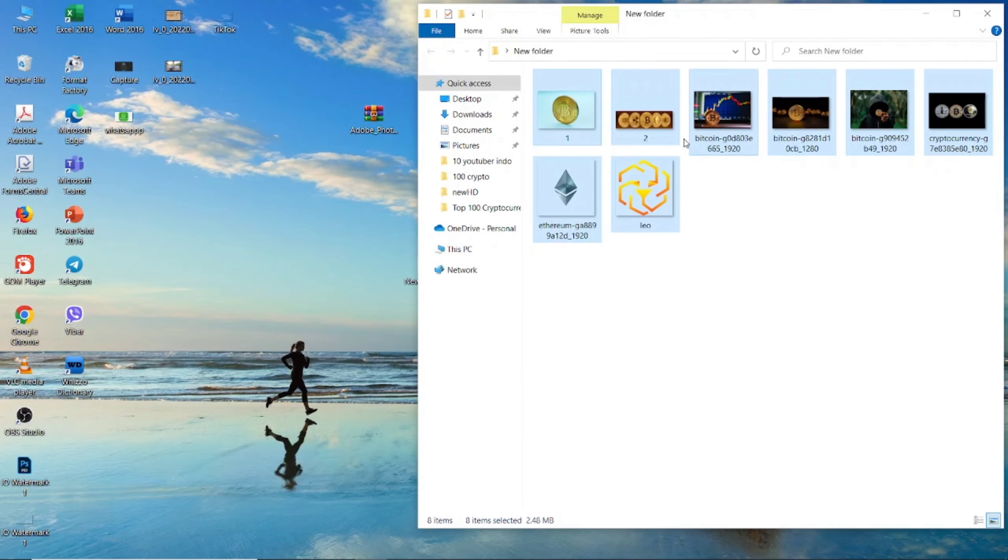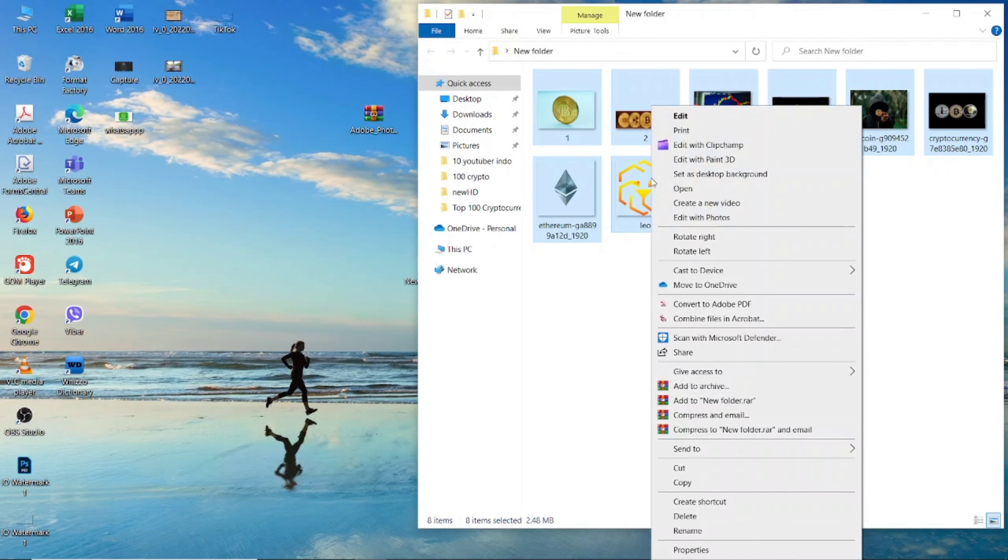Select all the files you want to make a zip file. When finished, right-click and look for the send to button.